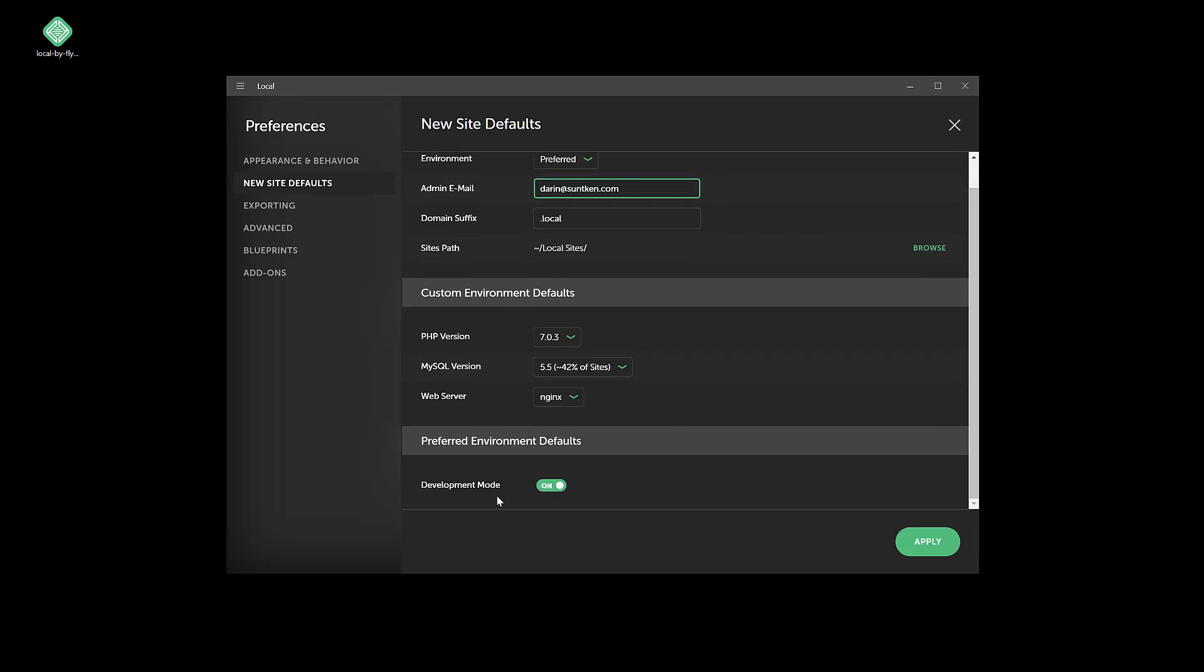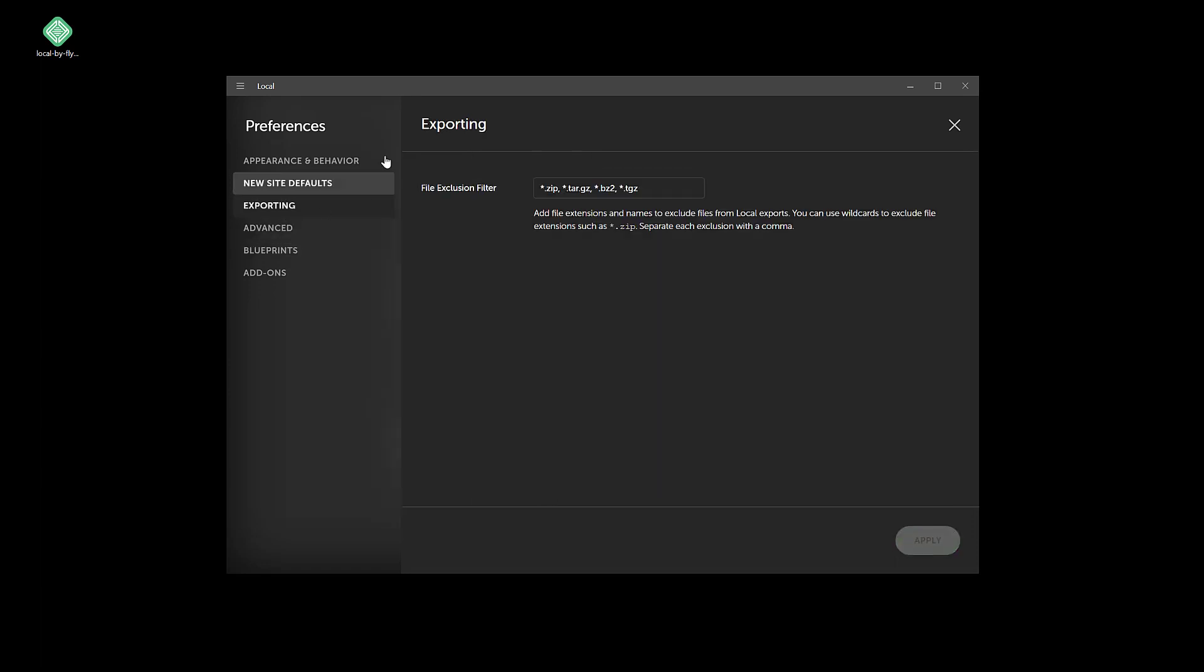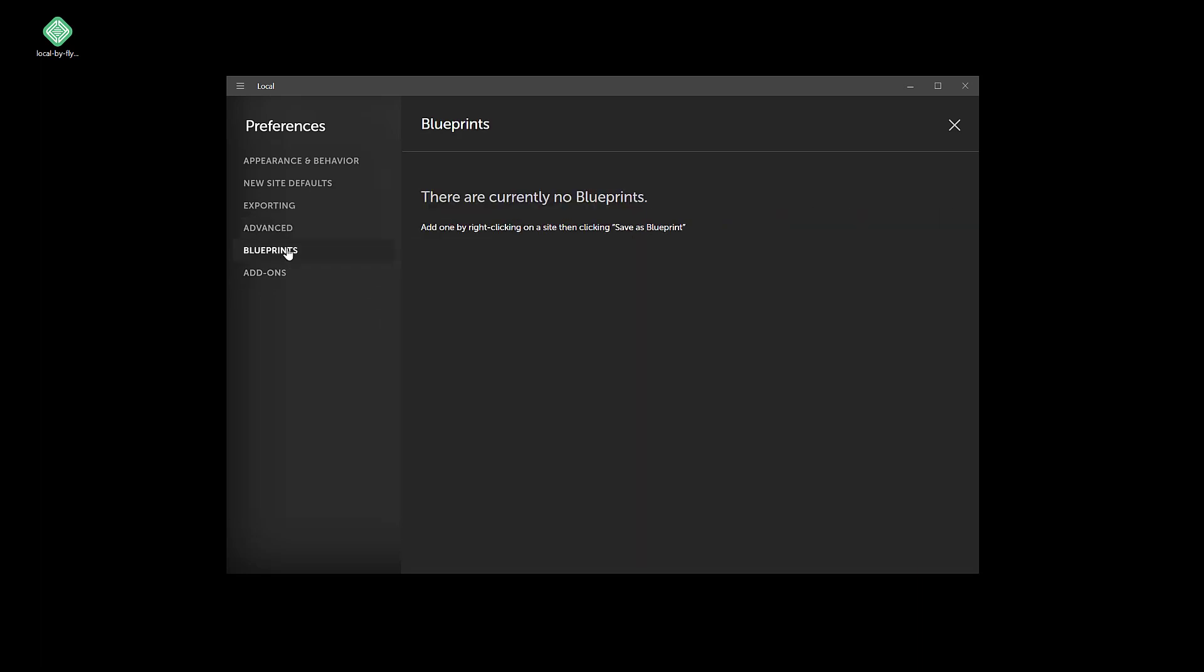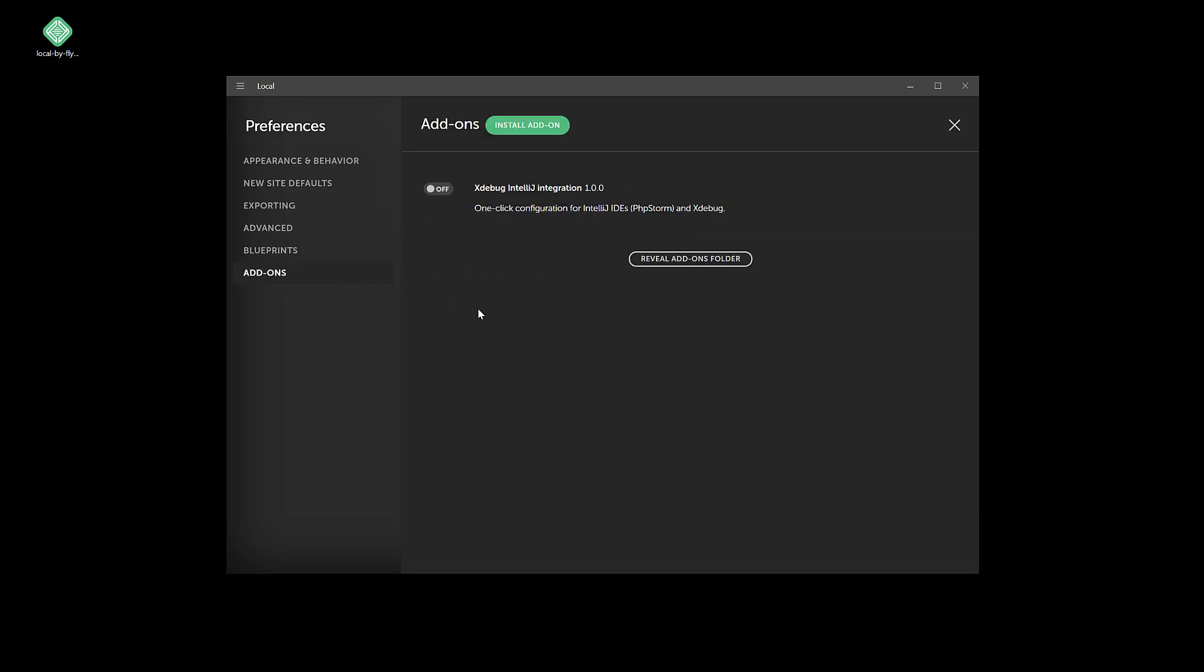And development mode, I'm going to leave that on. So let's click apply. Exporting - I don't change anything here, same with advanced. This fast Docker volumes piece looks experimental. I'm not going to mess with that today.